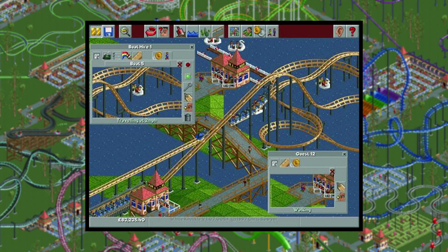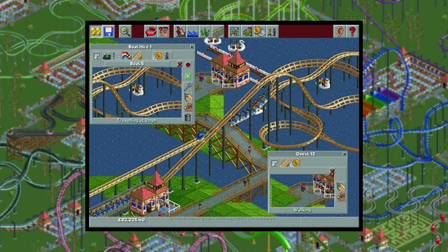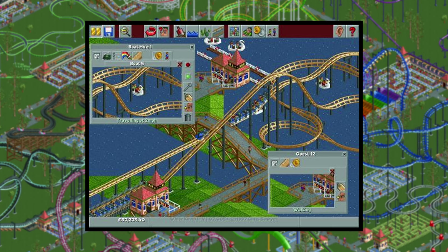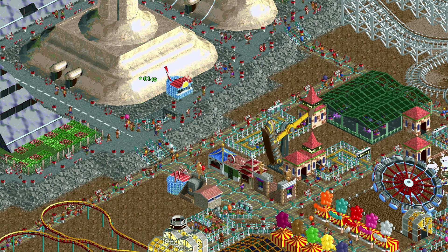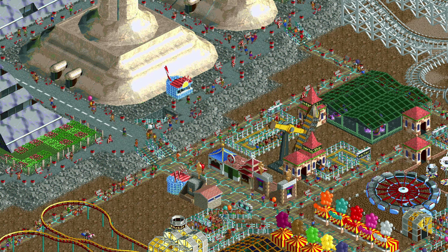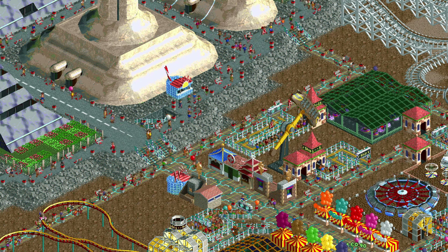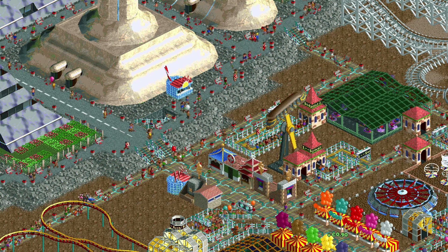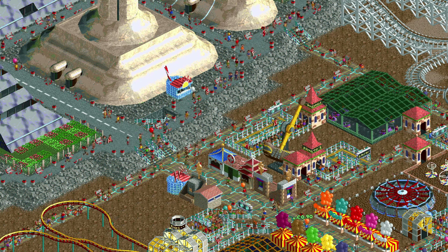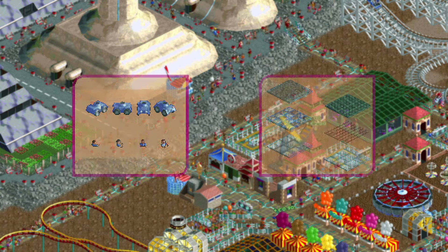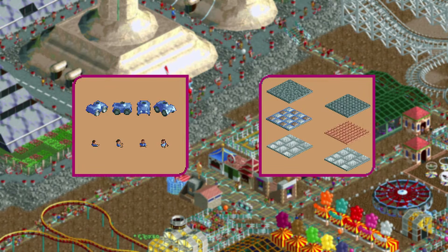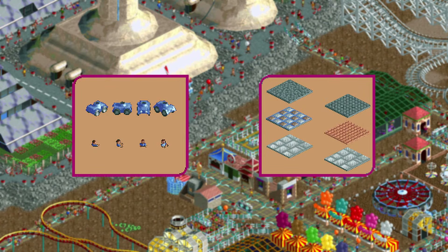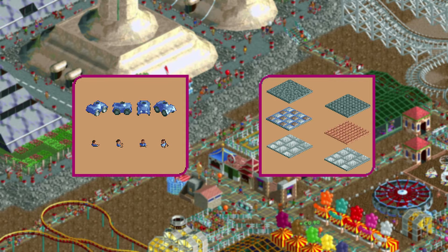This and the previous one are also the first screenshots with guests in the park. Some things in the game such as paths have a lot of different types and there are always bound to be some rejected ideas. Here we see a tank vehicle for the car ride on the left and some path types on the right.